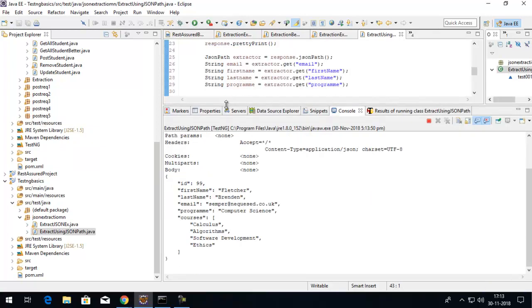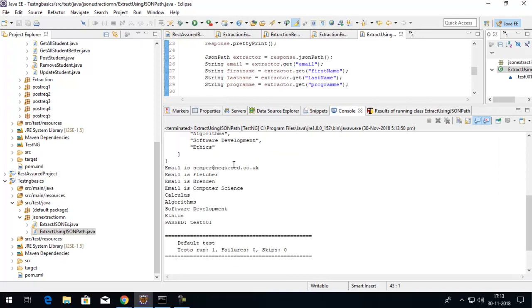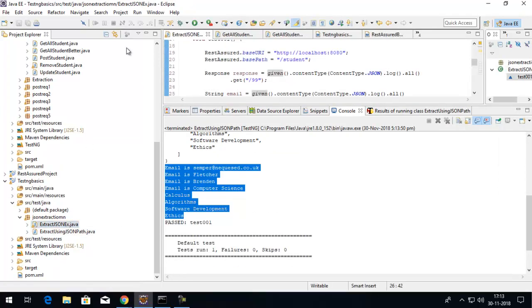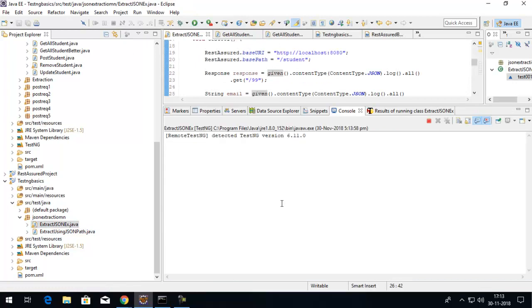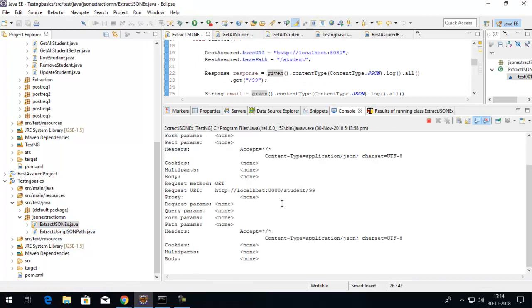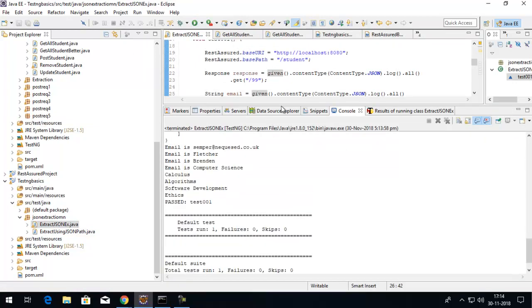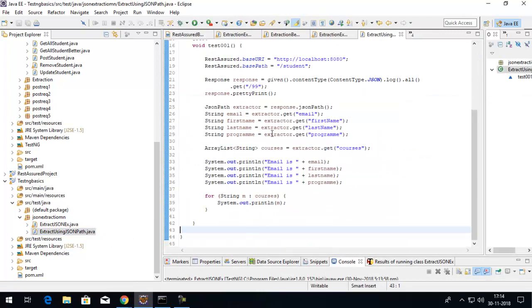This is the same output we were getting from the test we did earlier, but I'm not firing up the request again and again. I simply use the JSONPath class and from the same response I'm extracting the values.